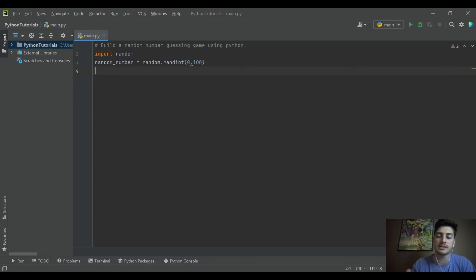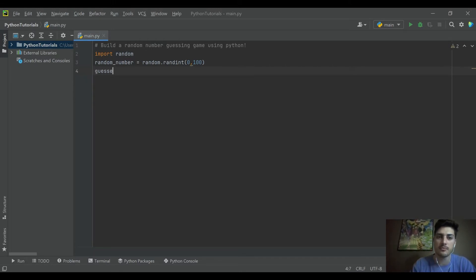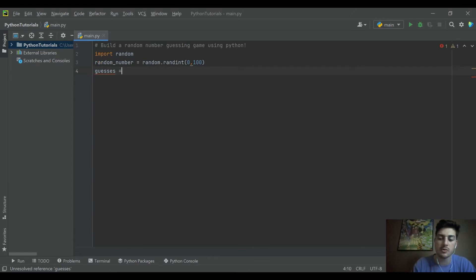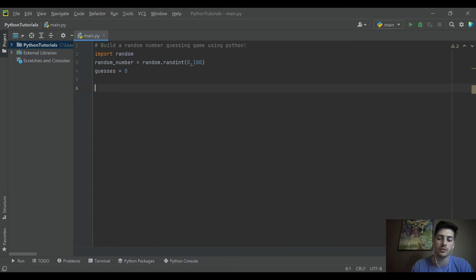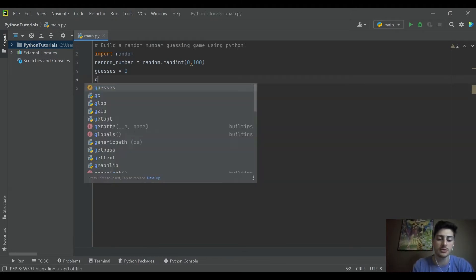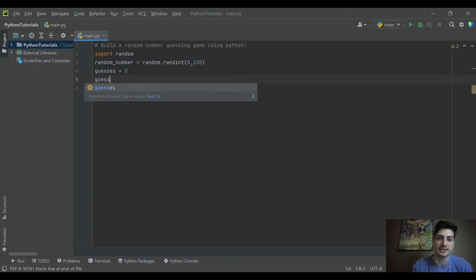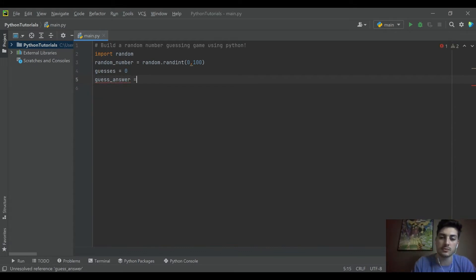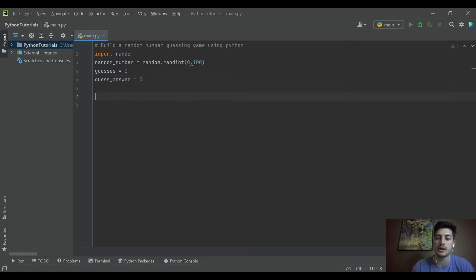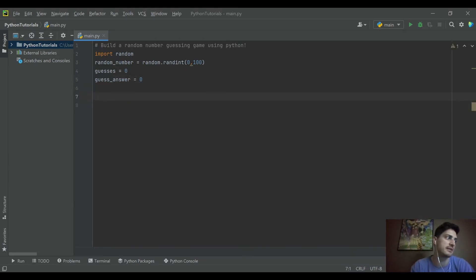And let's also as part of our game let's count how many guesses it takes to guess it correctly. So we'll create a guesses variable and we'll set it equal to 0. And then we'll also create a variable called guess_answer. So this will be what the user inputs and we'll start that out at 0 as well. So those should be all of the variables we need as we get into this.